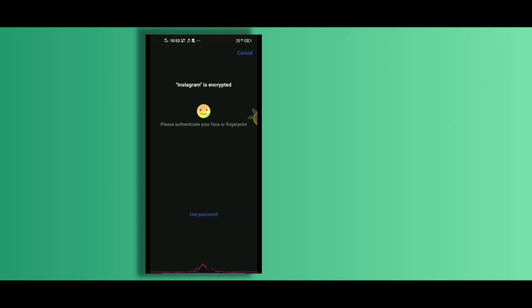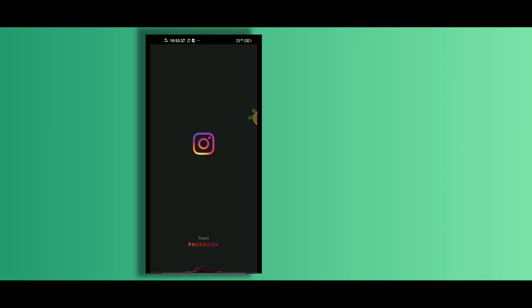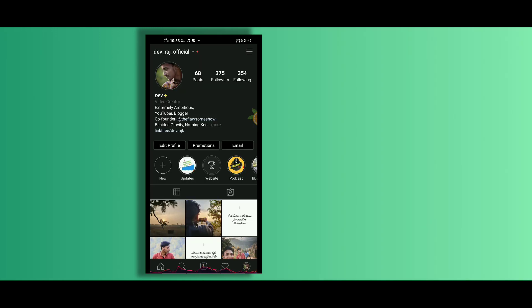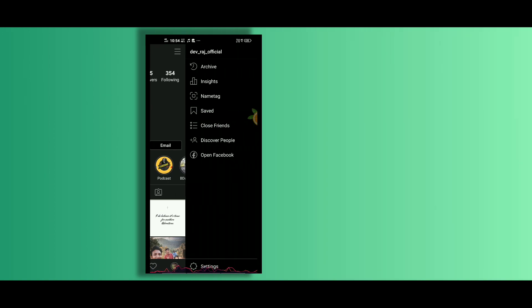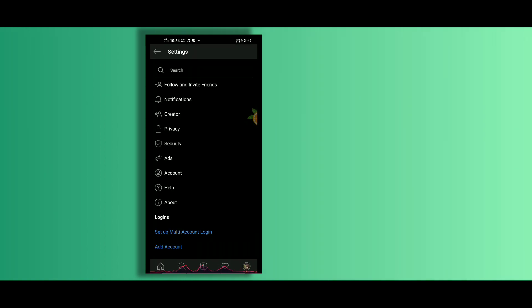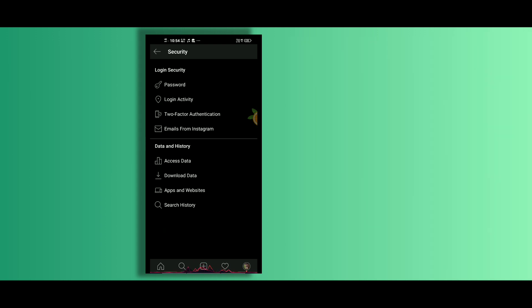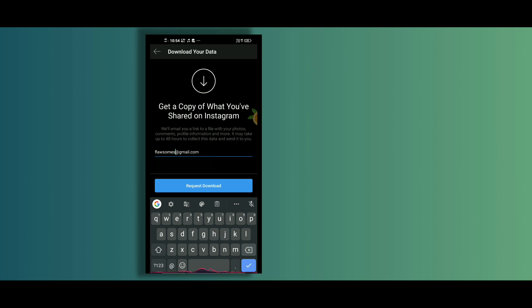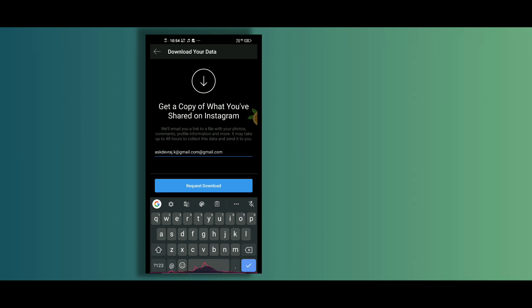Now the first thing you have to do is open up your Instagram app. Then go straight into the settings and tap on security. Here you will get an option to download all of your Instagram data. It contains all the chats, stories, pictures and almost everything. Tap on it and your data will be sent to you via email.